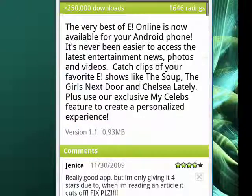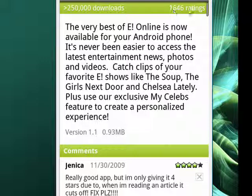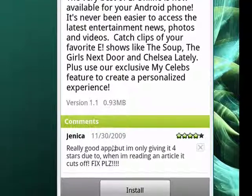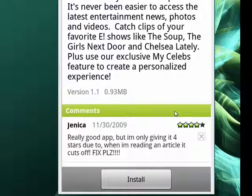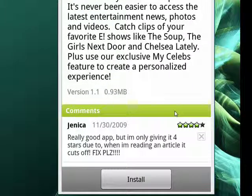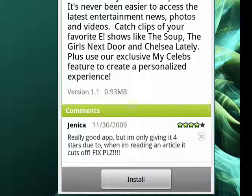Now when we go in, it shows us it's about four stars, how many downloads it's had, how many ratings it's had. You can see some of the ratings here, and at the very bottom, you see the install button. I'll highlight that for you so you can see it.